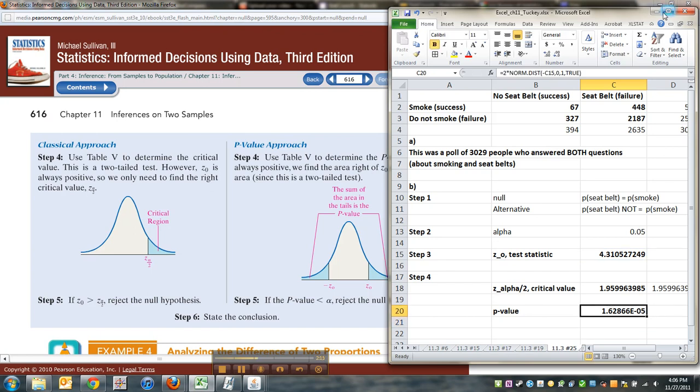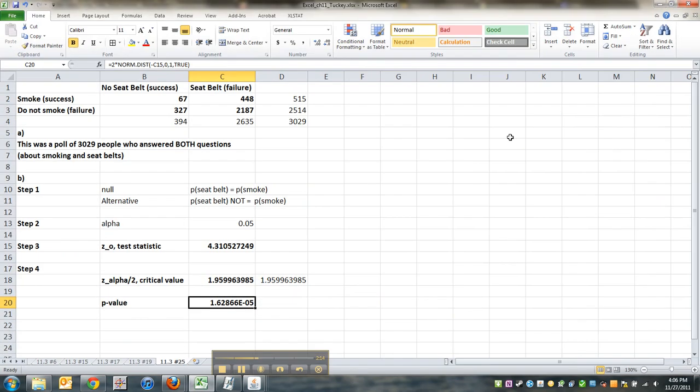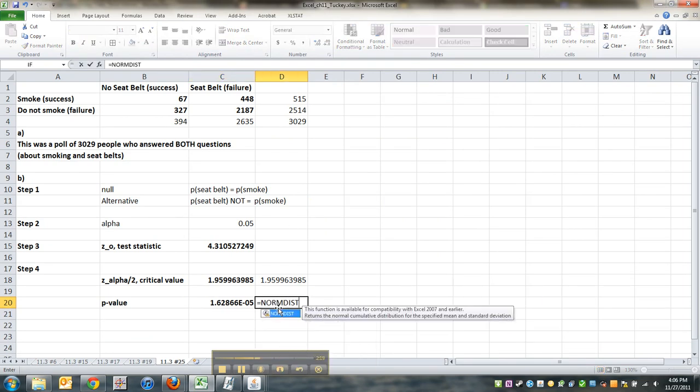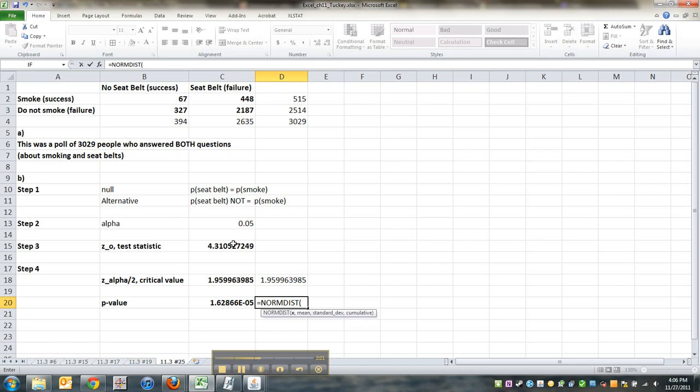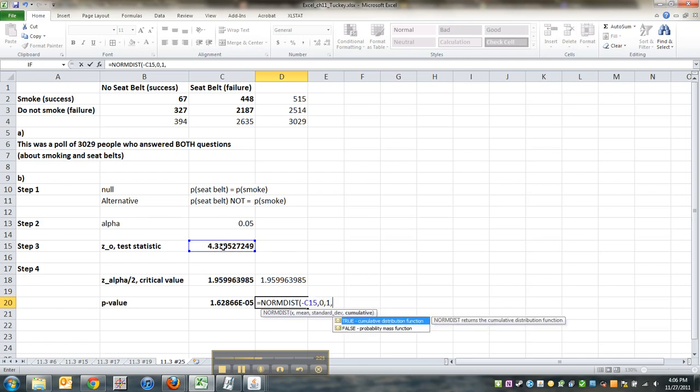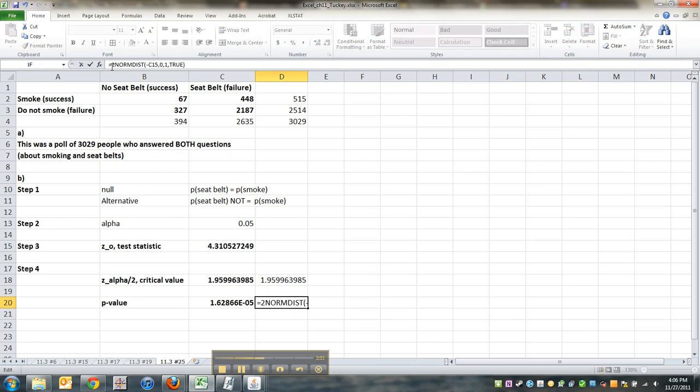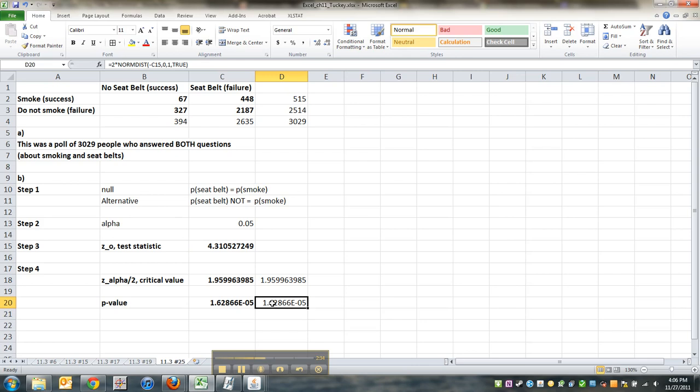It would work the same way with NORM.DIST: equals NORM.DIST, you have to do the negative of that, use the negative test statistic, comma 0, comma 1, comma true, and then you multiply it by 2. Put 2 times in front in order to get your two-tailedness.